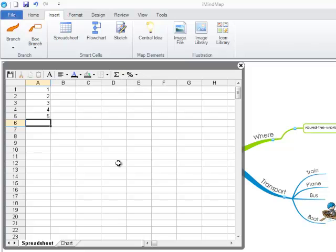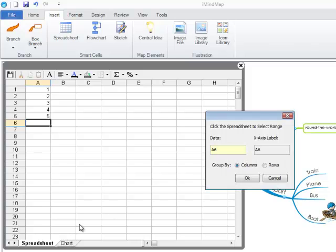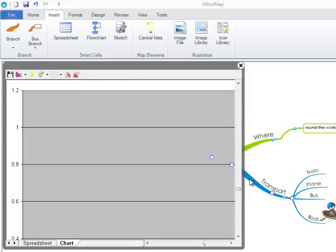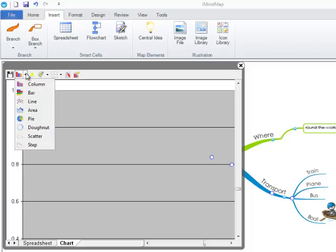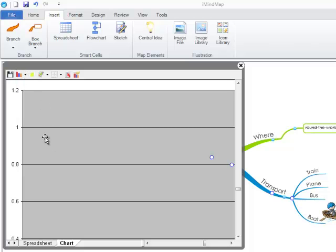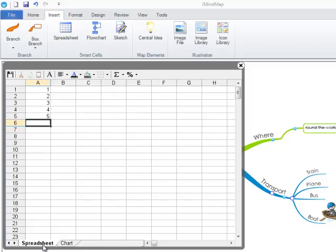You can also convert your spreadsheet into a chart by clicking on the chart button, selecting the columns or the rows that you wish to have added to the chart, and clicking OK. You also have a range of different charts to choose from. You can then click back onto the spreadsheet to view the spreadsheet.